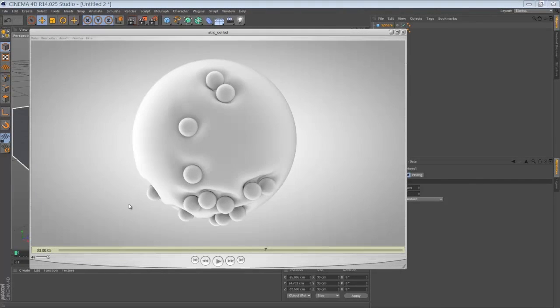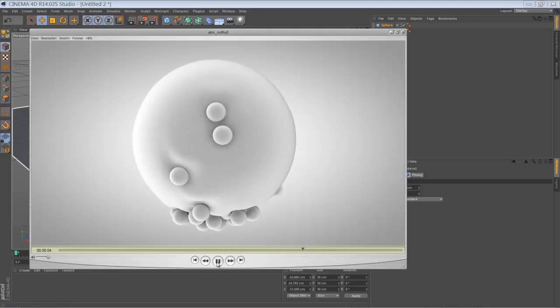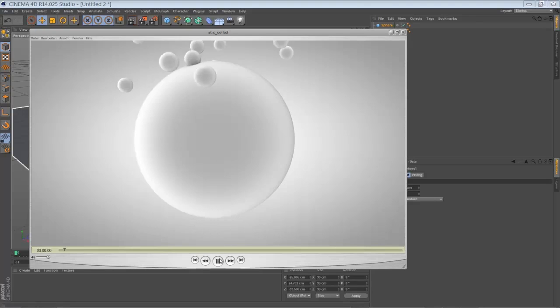Hello everyone. Today I'm going to talk about this little animation I've made by making use of the collision deformer in Cinema 4D.